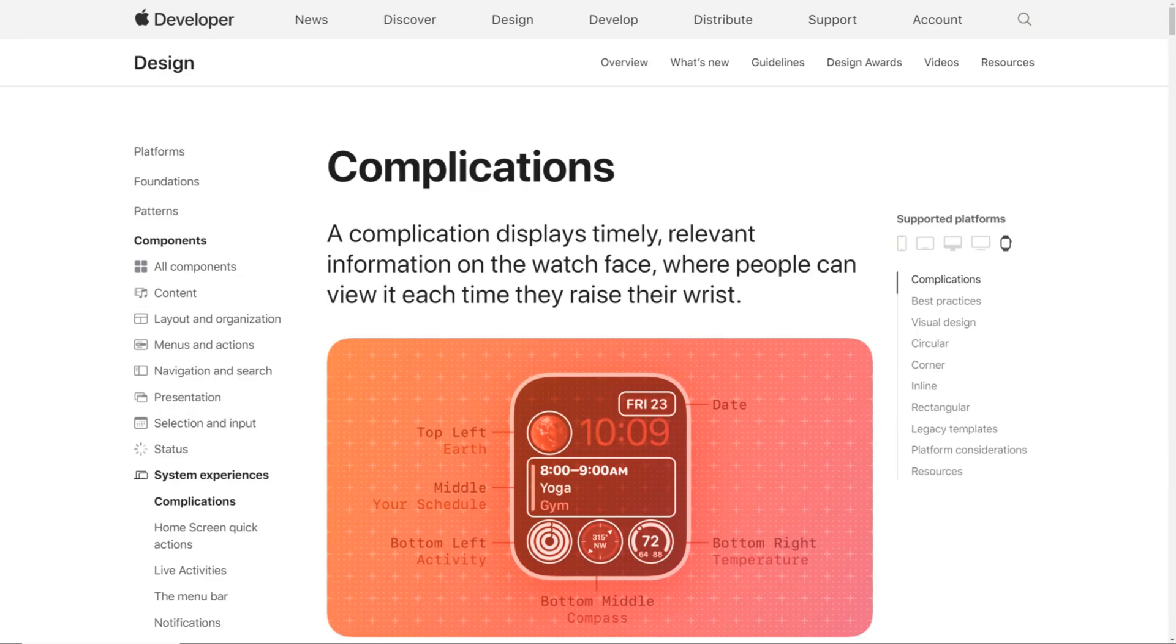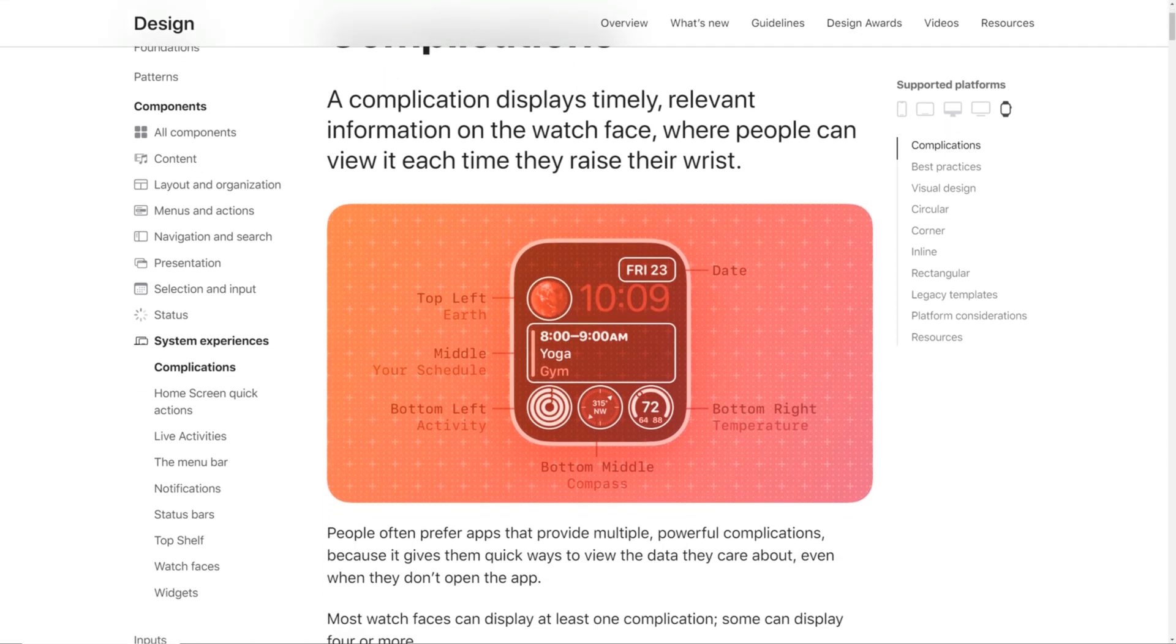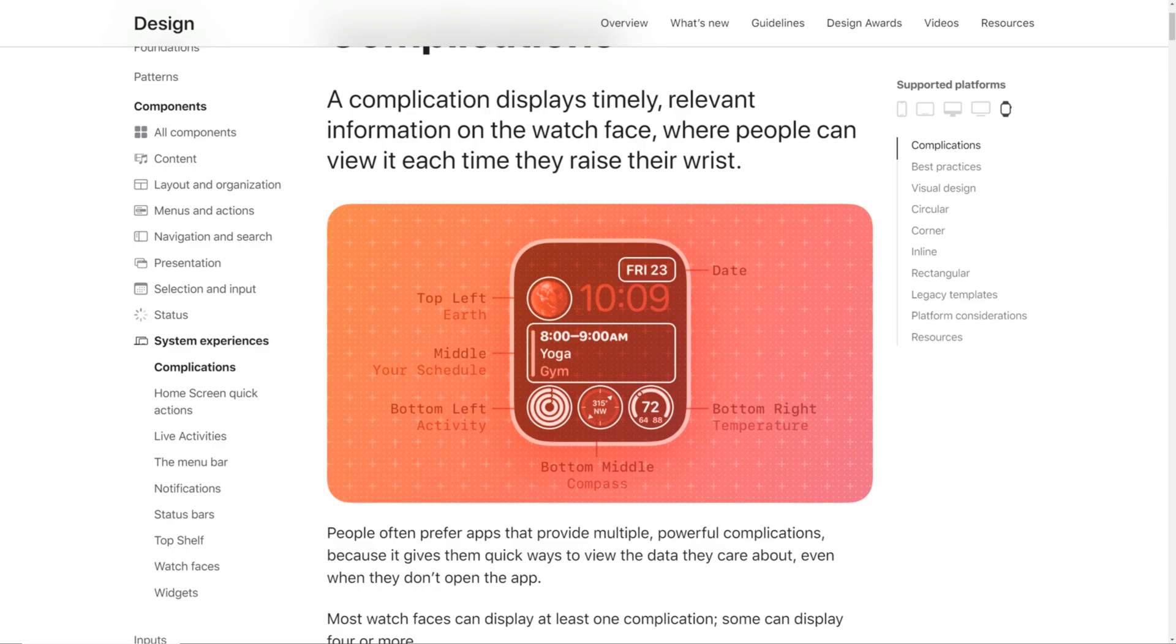Let's take a quick complication 101. The term complication is historically used for mechanical timepieces and regular watches and refers to additional functionality beyond simple time. Let's look at the positioning and examples of an Apple Watch face. In the picture, you can see the placement of the complication. Example: top left, middle, bottom left and so forth.